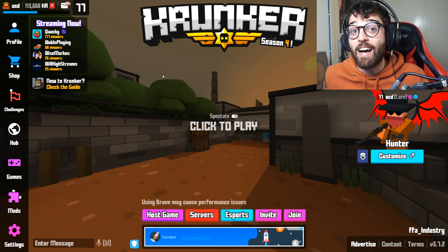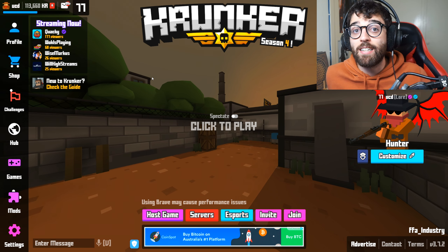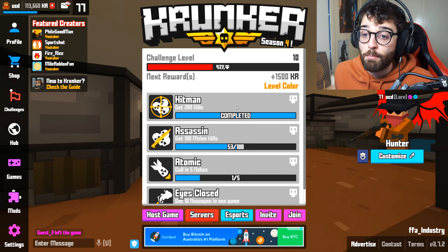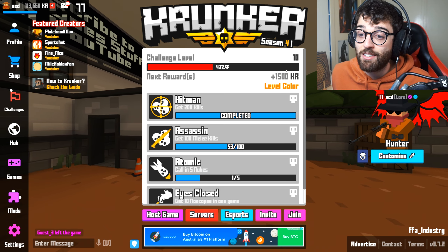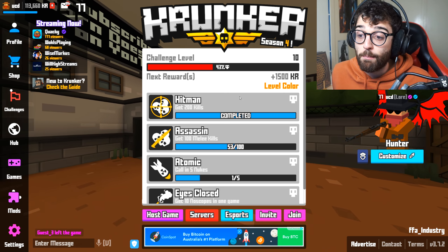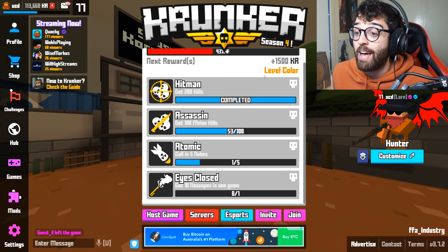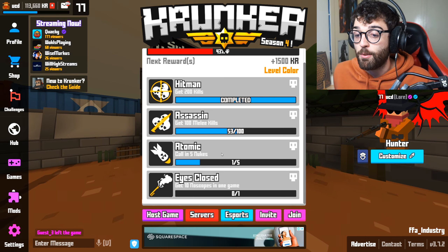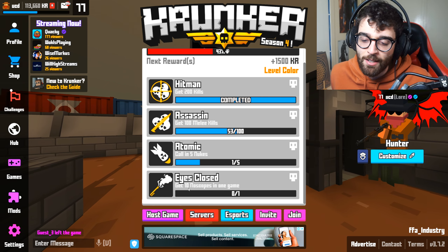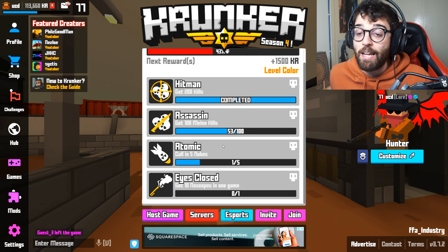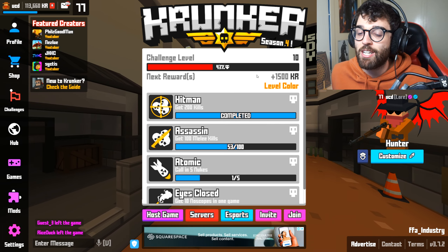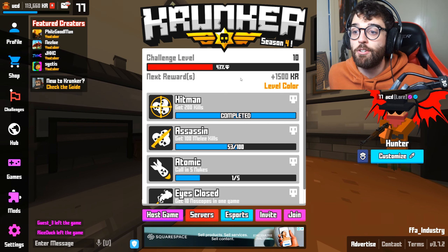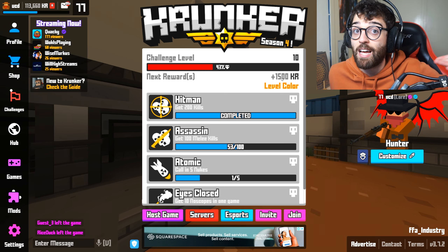A much more reasonable way to get free KR is through the challenges section. You complete each task, go up a challenge level, and get a KR reward. I'm challenge level 10 and if I complete all these tasks I get 1500 KR, which is pretty decent — things like calling nukes, getting melee kills, and getting no-scopes in one game. Complete them all and you move to the next challenge level, which has even more tasks and the KR reward goes up and up.